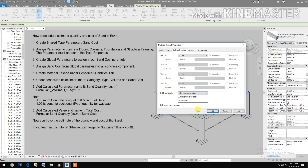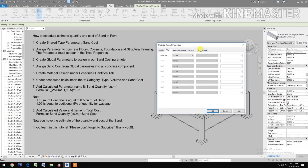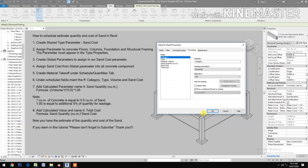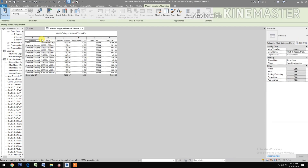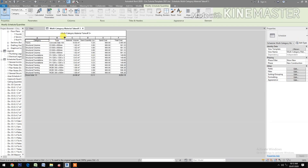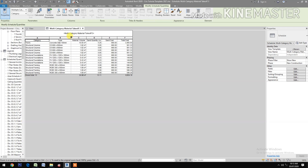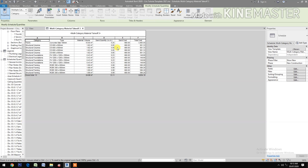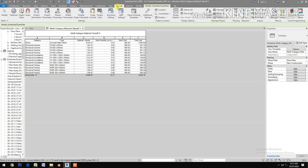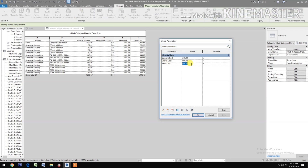Set sorting and grand totals, okay. Let's check the schedule — you have the category, the type, the material volume, the sand quantity in cubic meters, the sand cost per cubic meter, and the total cost. Let's check the global parameter and try to change the sand cost.